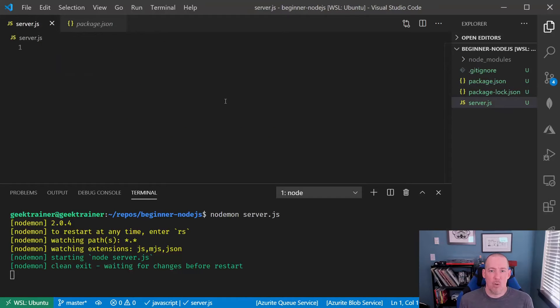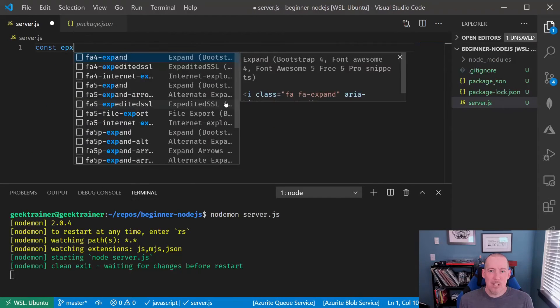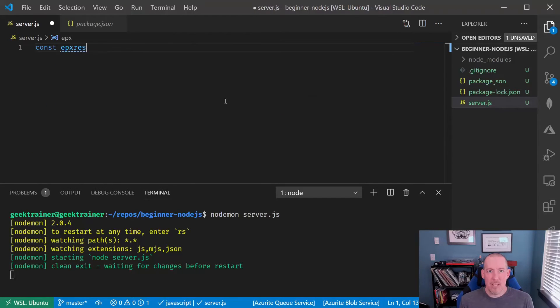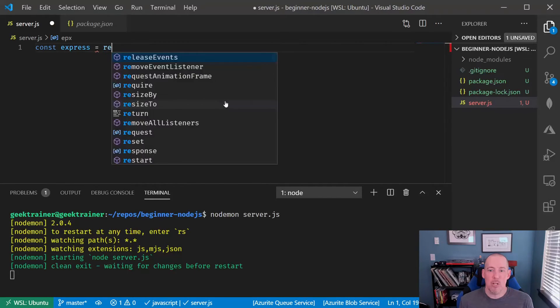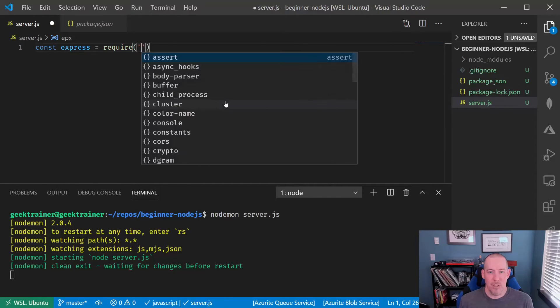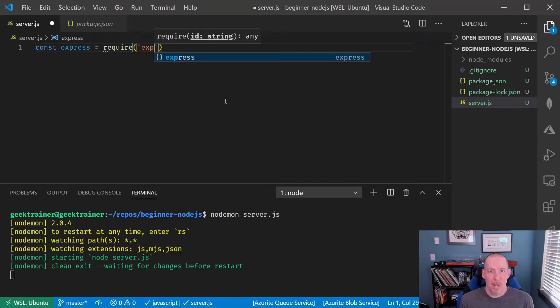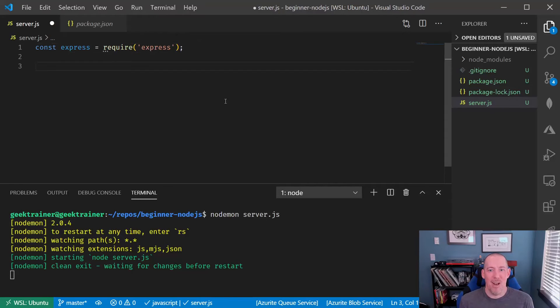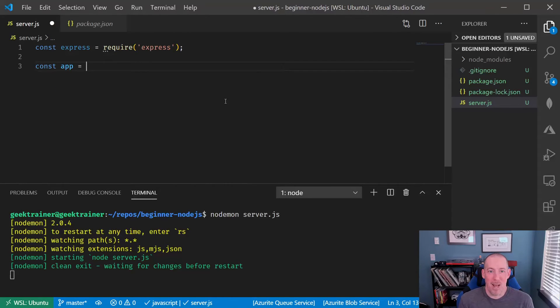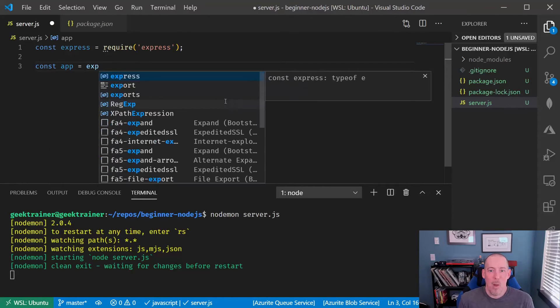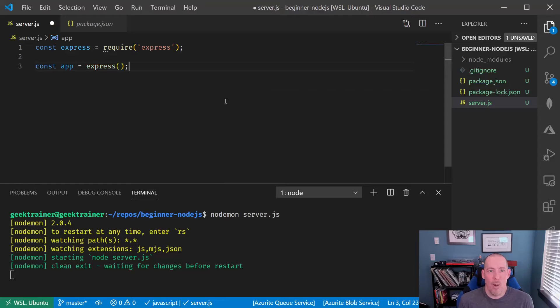Now, let's go ahead and start creating our server. We start off basically every single Express app that we'll ever create, even the most complex ones, by creating an instance of the Express object here, that we'll typically call app.